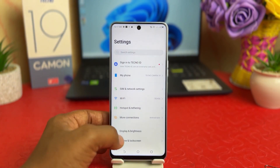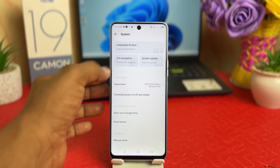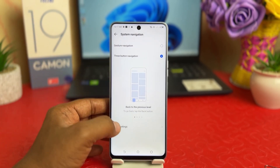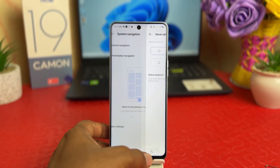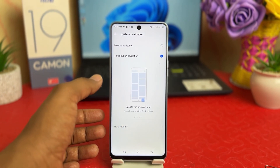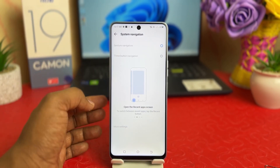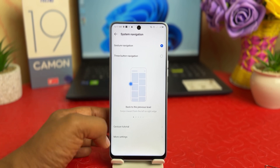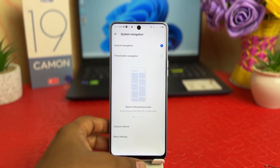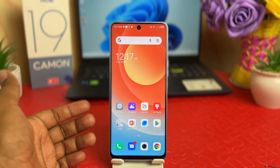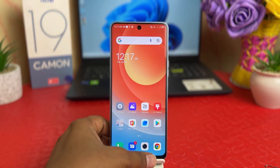Scroll all the way down, click on System, click on Navigation Bar, click on Mode Setting, and choose the default layout. You can also choose three-button navigation, or you can also choose gesture navigation, which hides the navigation bar completely. You can see on my phone now there is no navigation bar at all, which is really quite interesting.